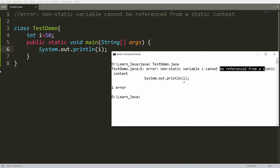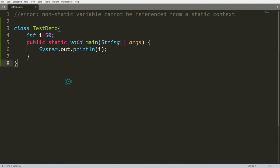Why do we get this error? Because in Java, the static part loads first, and then the non-static part is created. So at the time the static method runs, the non-static variable is not loaded yet, and we are trying to access it.